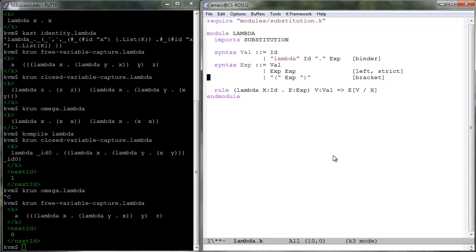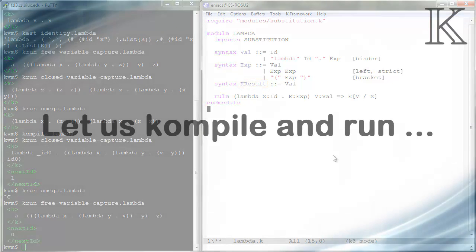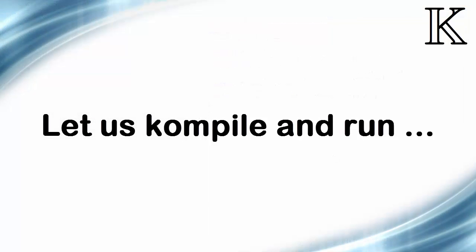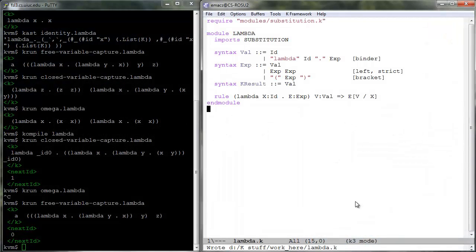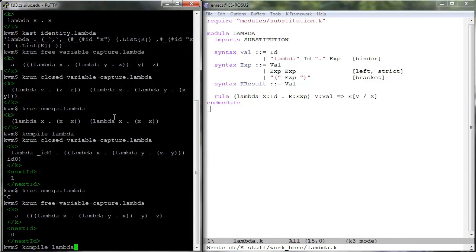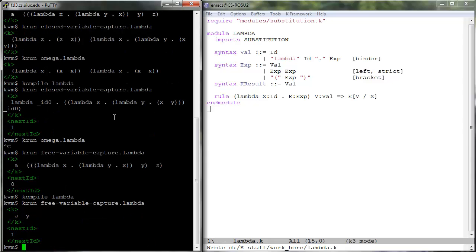In order for the above strictness declaration to work effectively and efficiently, we need to tell the K tool which expressions are meant to be results of computations so that it will not attempt to evaluate them anymore. One way to do it is to make Val a syntactic subcategory of the built-in K result syntactic subcategory. Compile again and then run some programs. They should all work as expected. In particular, free-variable-capture.lambda now evaluates to lambda y.